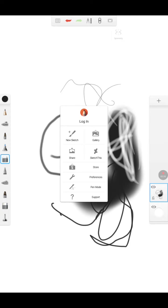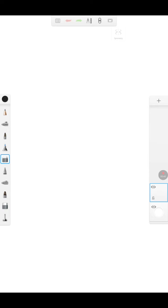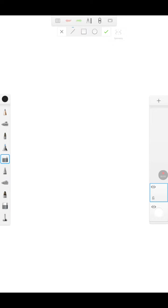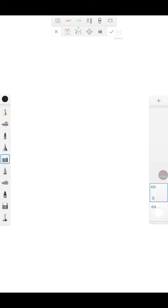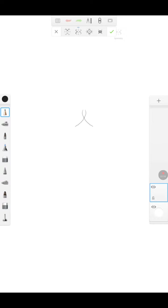Here we can go to new sketch. Over here we have styles - straight line, square, circle. We also have our text box, import an image, and symmetry, which is really cool. That's what I wanted to show you. Let's say we're making an eyeball.